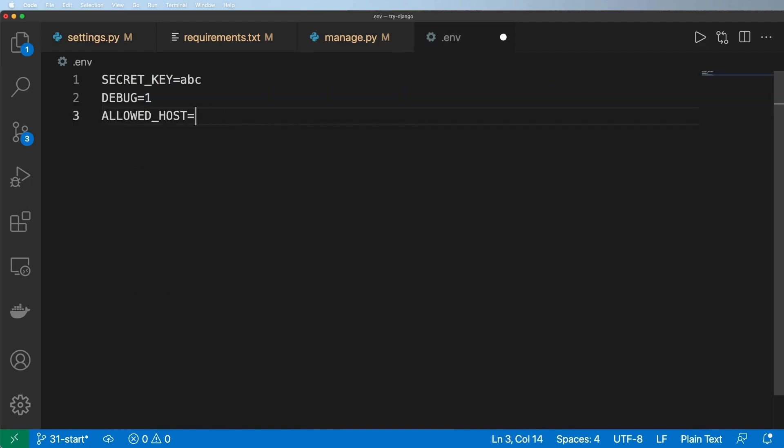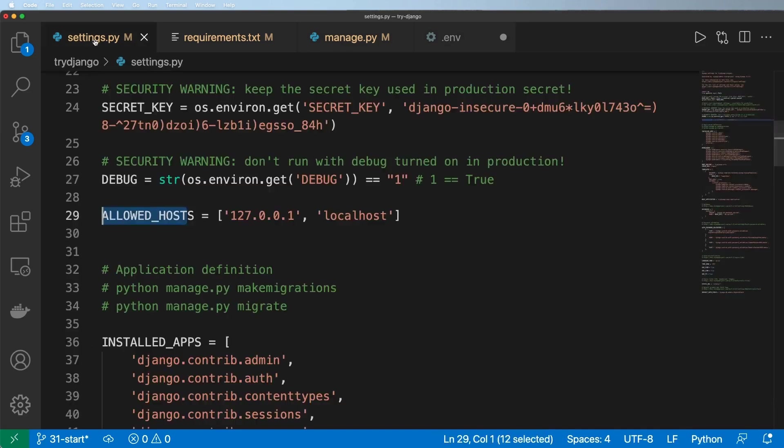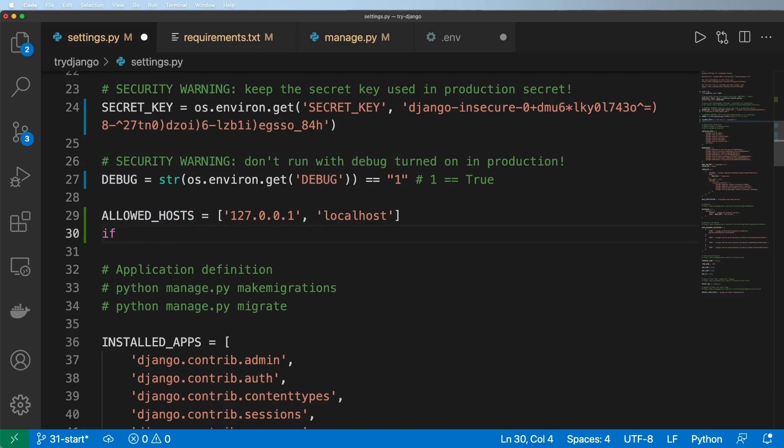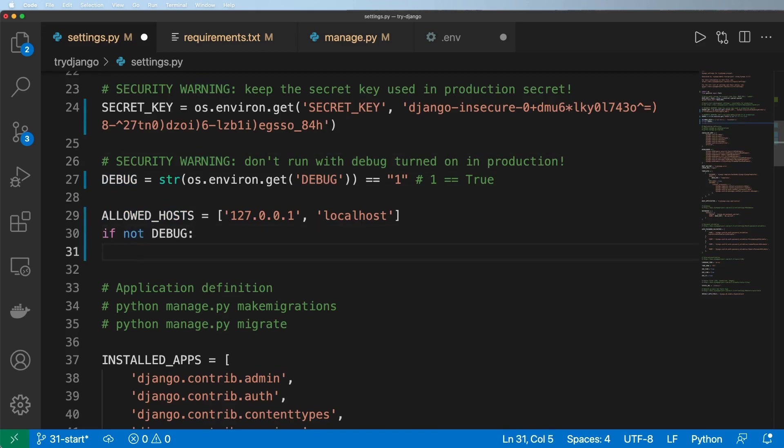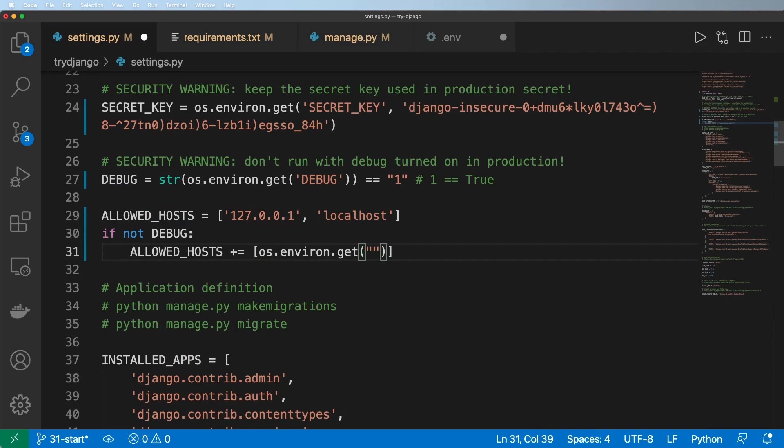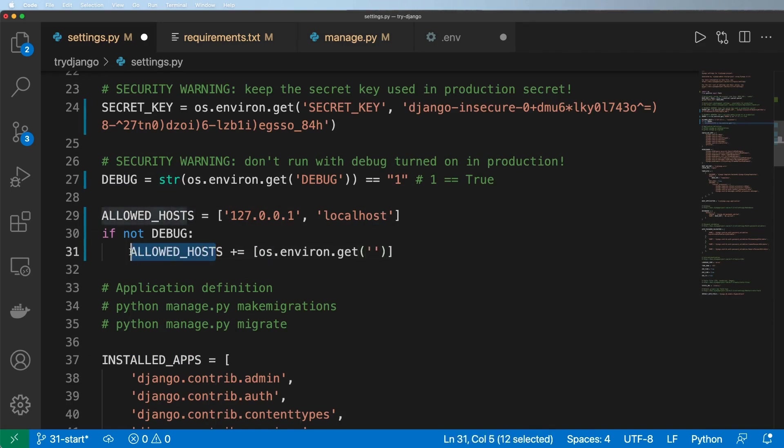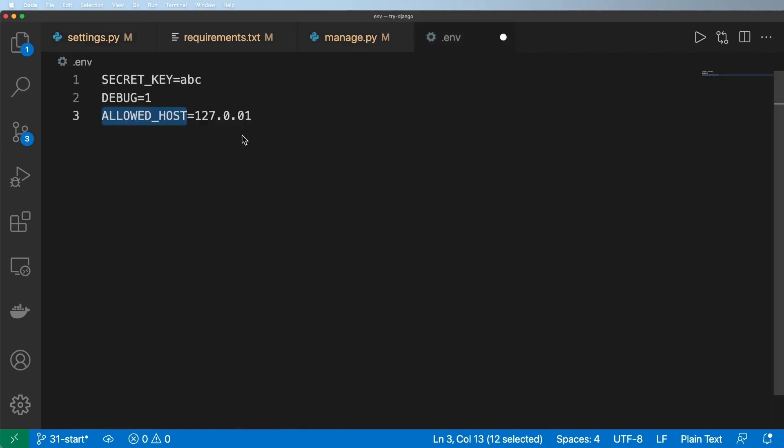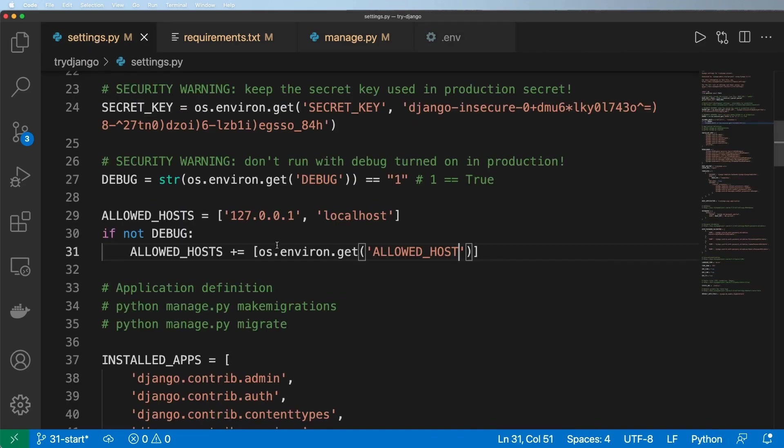So I'm just going to go ahead and really simply add into .env allowed host equaling to let's say just 127.0.0.1. Okay. And really now go ahead and say if not debug, then I'll go ahead and update my allowed host to doing plus equals to os.environ.get. And then yet again, we're getting the string of allowed host this time. Granted, I could have more hosts in here. But in this case, I'm just going to leave it just like that. And now I'm going to go ahead and get rid of the allowed hosts in here.